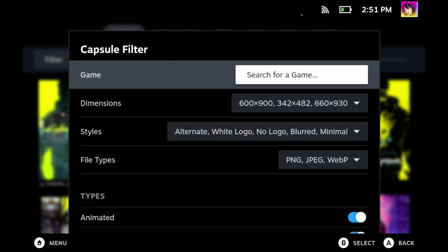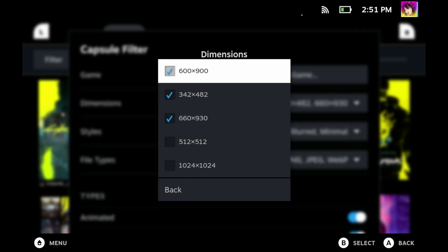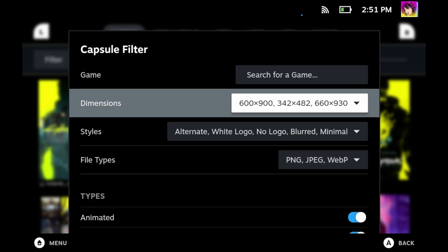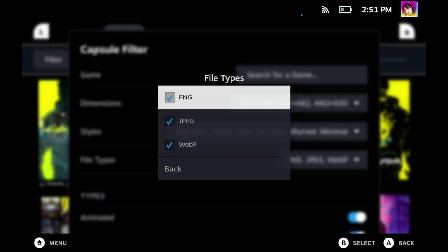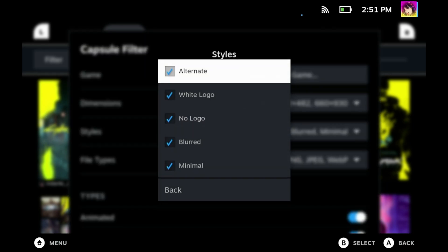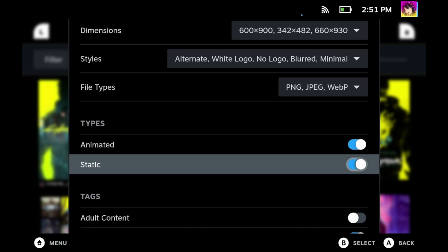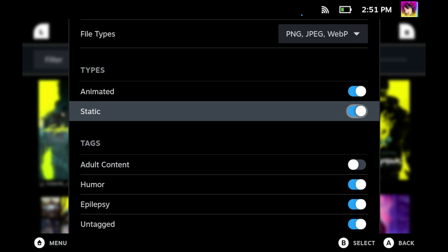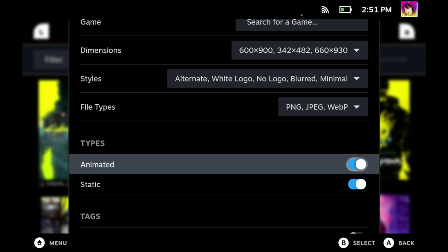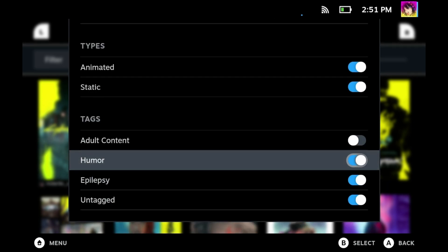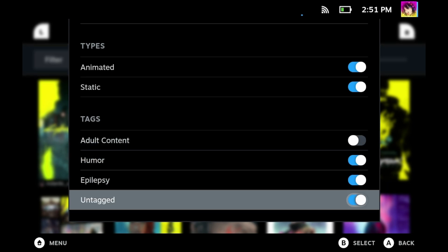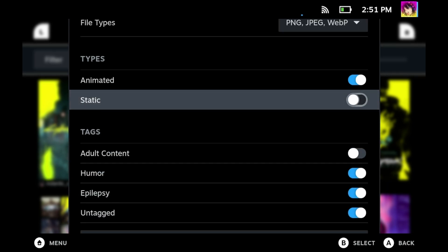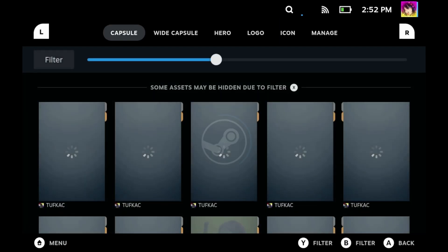But let's say you play a game with too much artwork, like Cyberpunk 2077. You have a pretty wide selection of filtering options. You can choose dimensions for the artwork—in this case I would leave it as default. You also have access to filtering out file types as well as your image style, such as no logo or white logo, or blurred or minimalistic. You can also filter out animated images or static images. You can also filter out specific tags as well, such as adult content, humor, any artwork that could cause epilepsy.